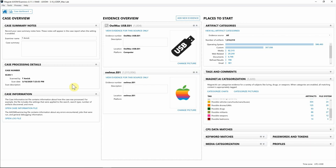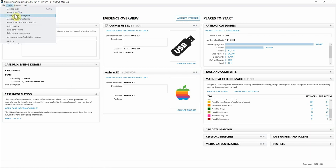To use the Find Similar Pictures feature, we're going to go up to the Tools menu and then hit Build Pictures Comparison, which I've already run for this case. However, if you want to have this automatically run when Axiom Examine opens after your processing is done, let's go into Settings.